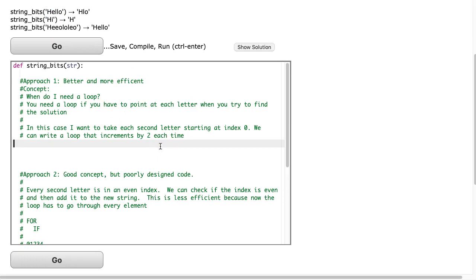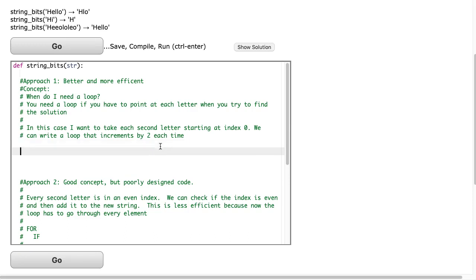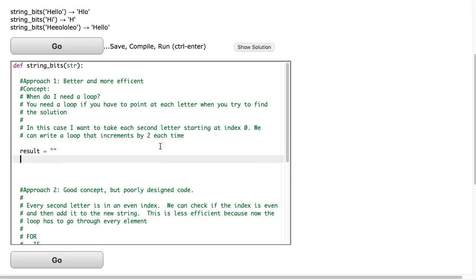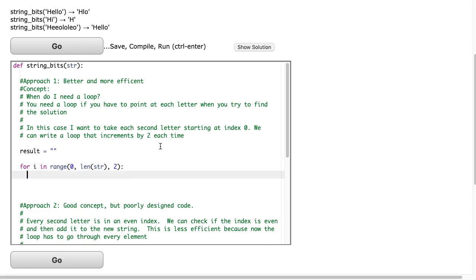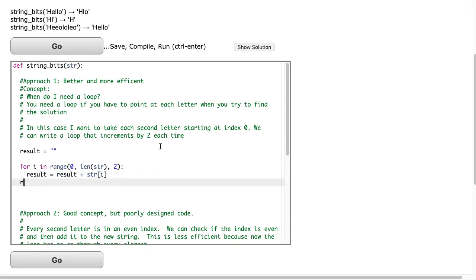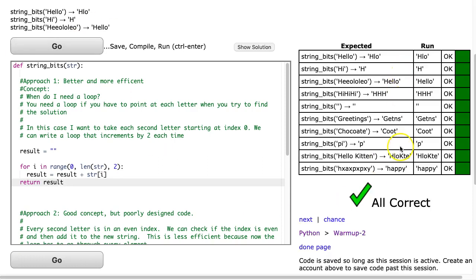So, in this case, we want to take each second letter starting at index 0. So, what we can do is we can actually write a loop to increment by 2. So, we start by making some string called result, which is empty. And then I'll make a simple for i in range loop. And we're going to start at 0, we're going to go from len str, and we're going to increment by 2 each time. So, I simply say result is equal to result plus str and i. And then I return the result outside the loop, of course. And I hit go, and there it is.